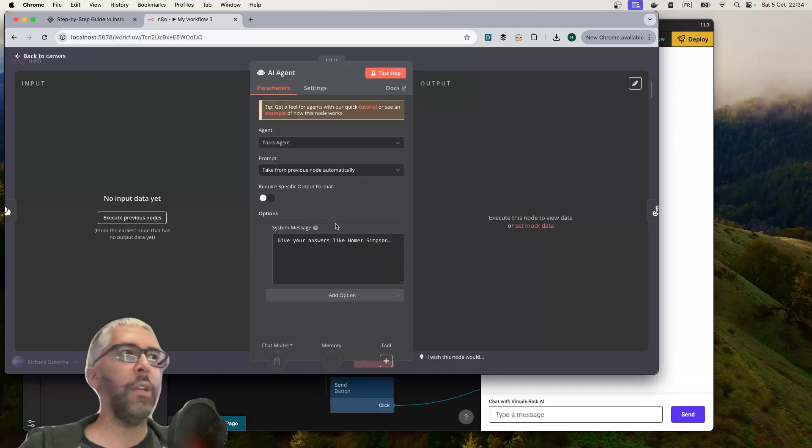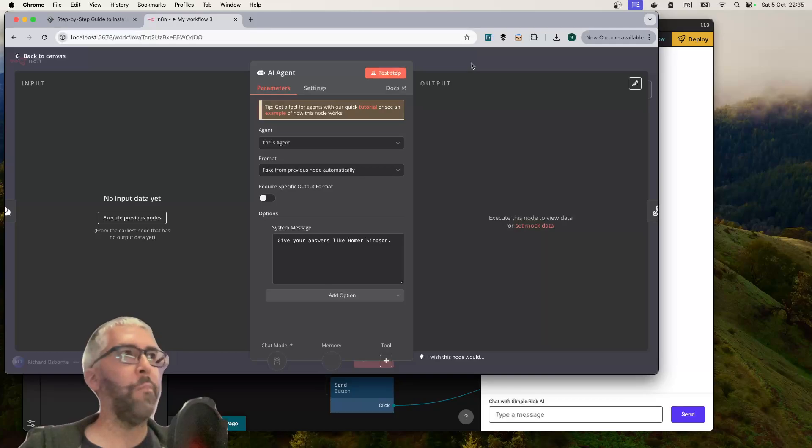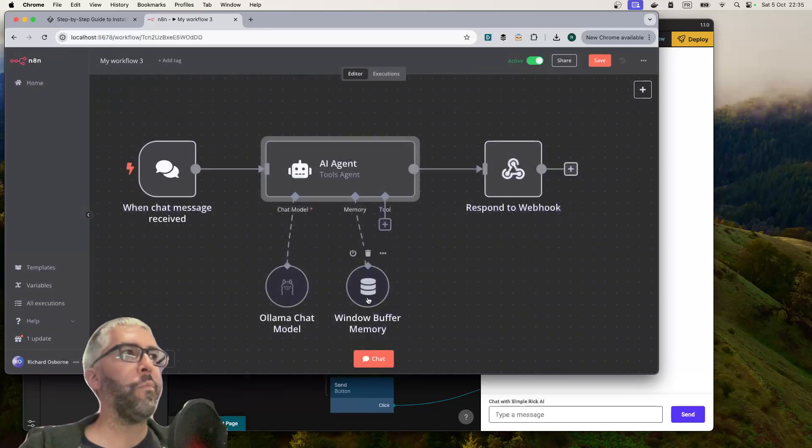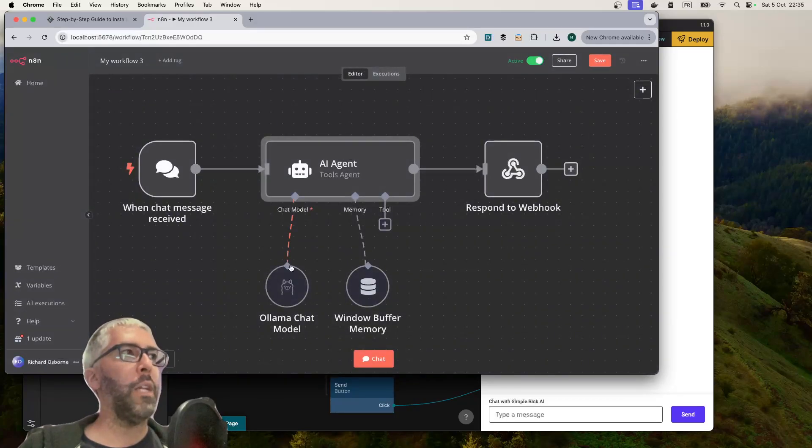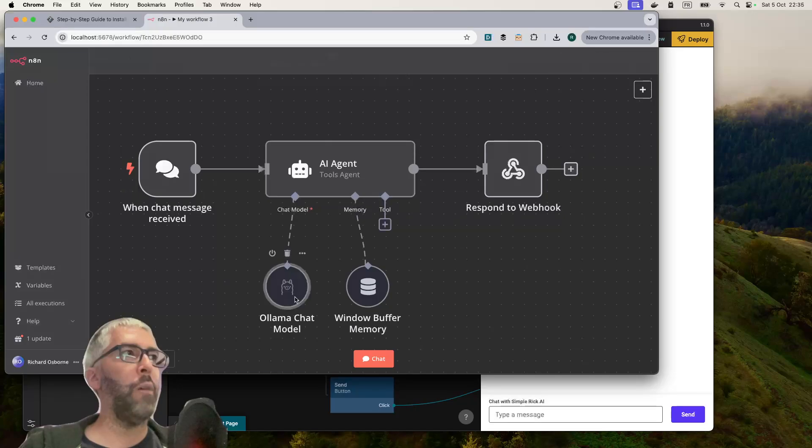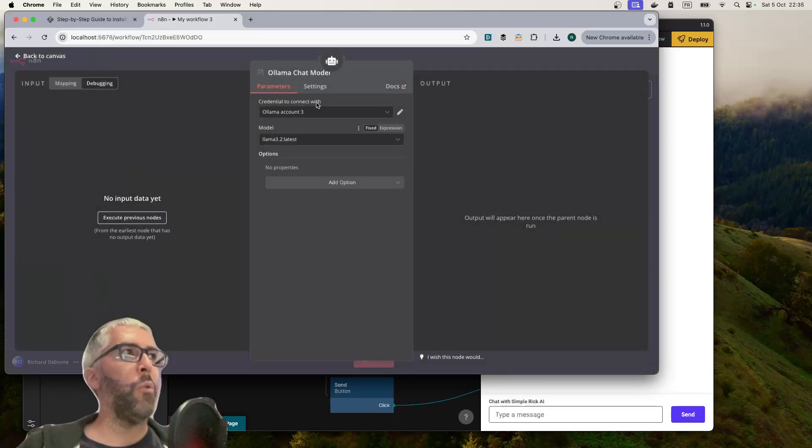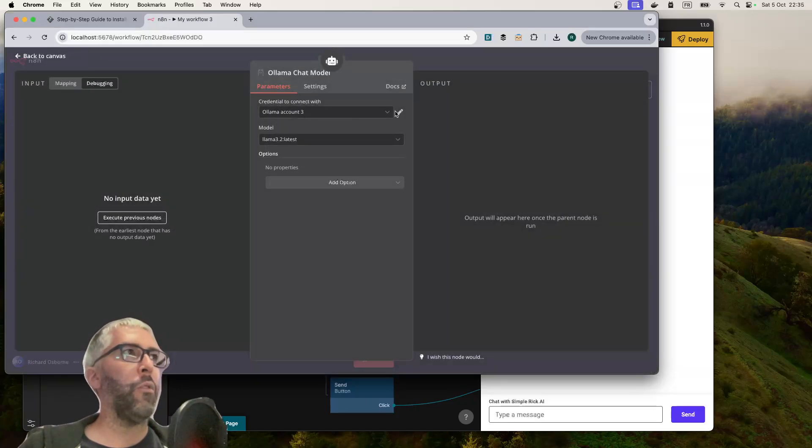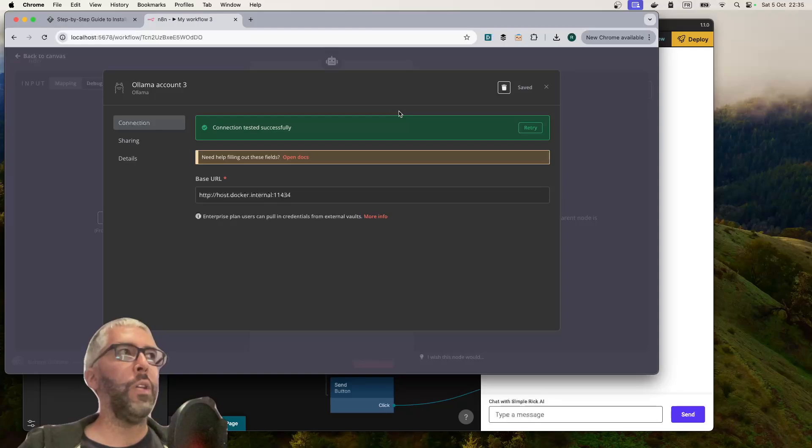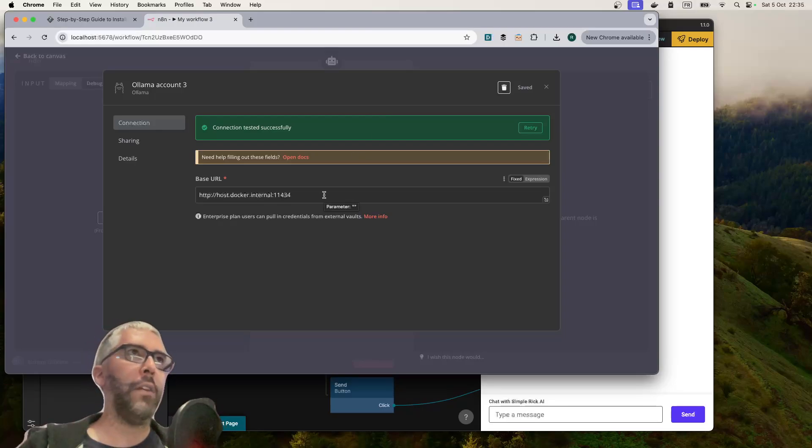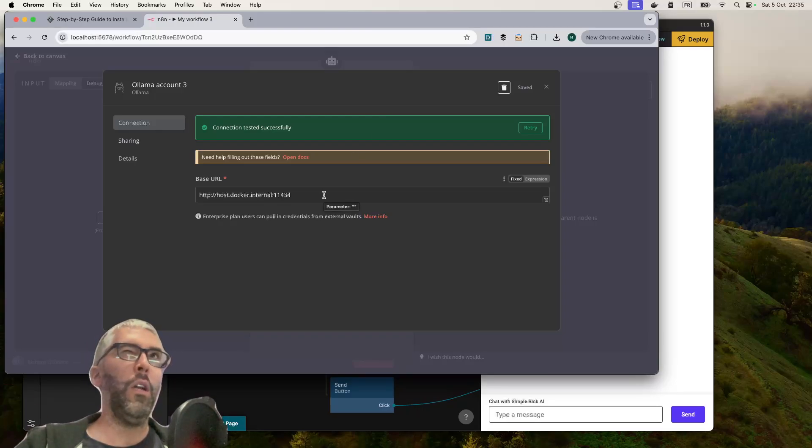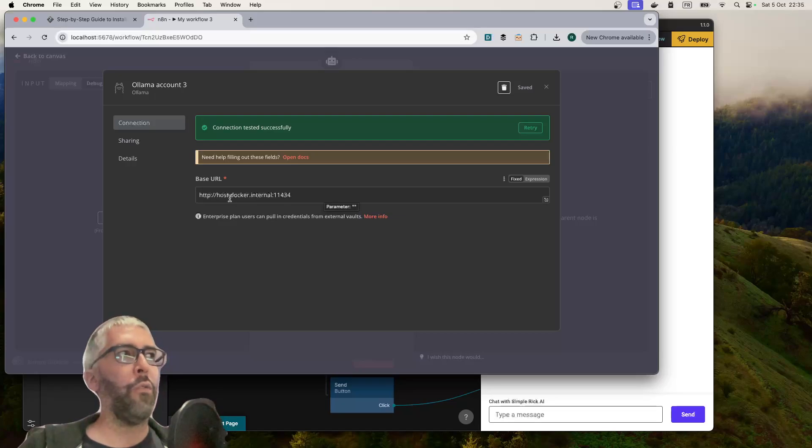You need to connect it up to at least a chat model. We're using the Ollama chat model. The important thing is setting up your credentials. If you're running Docker and trying to access Llama running on localhost, the only thing that worked for me was doing the docker host.internal call.